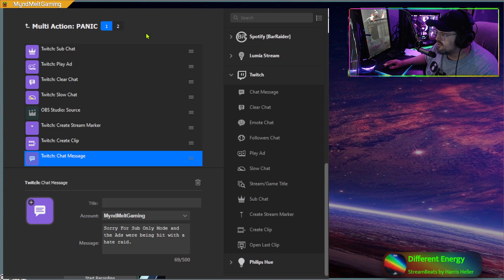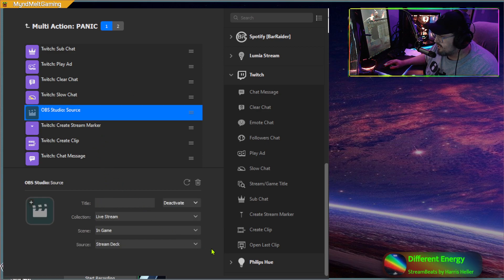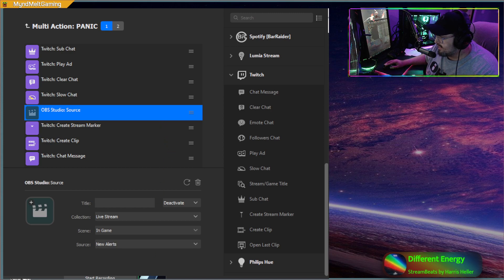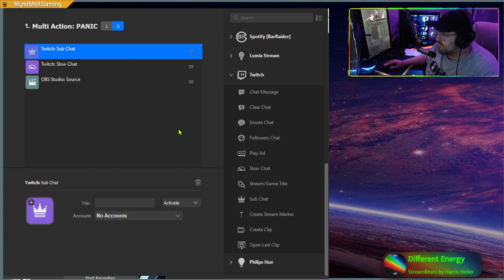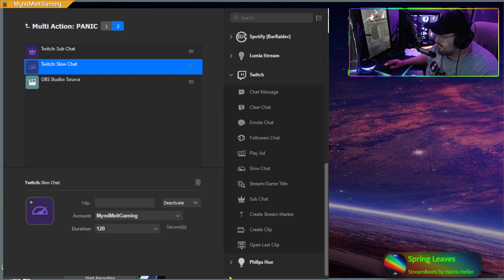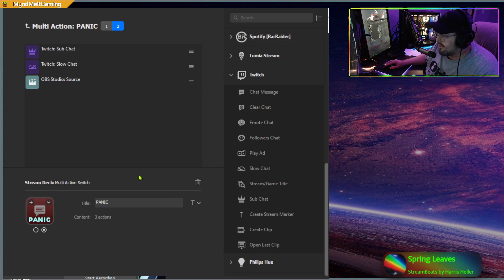Once you're done with that, go up to your multi-action panic button's number 2 slot. Make sure that OBS source is set to deactivate — that actually turns off your alerts source. In the Stream Deck, find 'new alerts end game' and make sure that's on deactivate. Then in slot 2, take it off sub chat mode — set that to deactivate — and set slow chat to deactivate as well. Then your OBS sources will be your end game and your alerts.